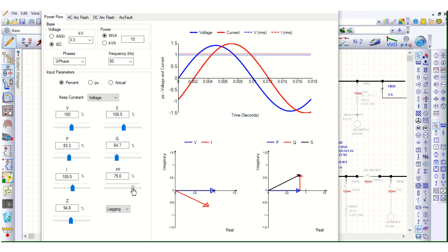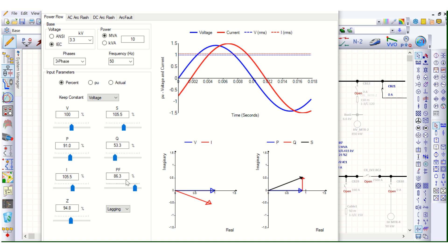If you set the power factor to lagging 0.85 — that means 85 percent — this blue line represents real power, the red line is the reactive power (Q), and the black line is the resultant, which is the apparent power. This is the typical operating point at 0.85 lagging power factor.